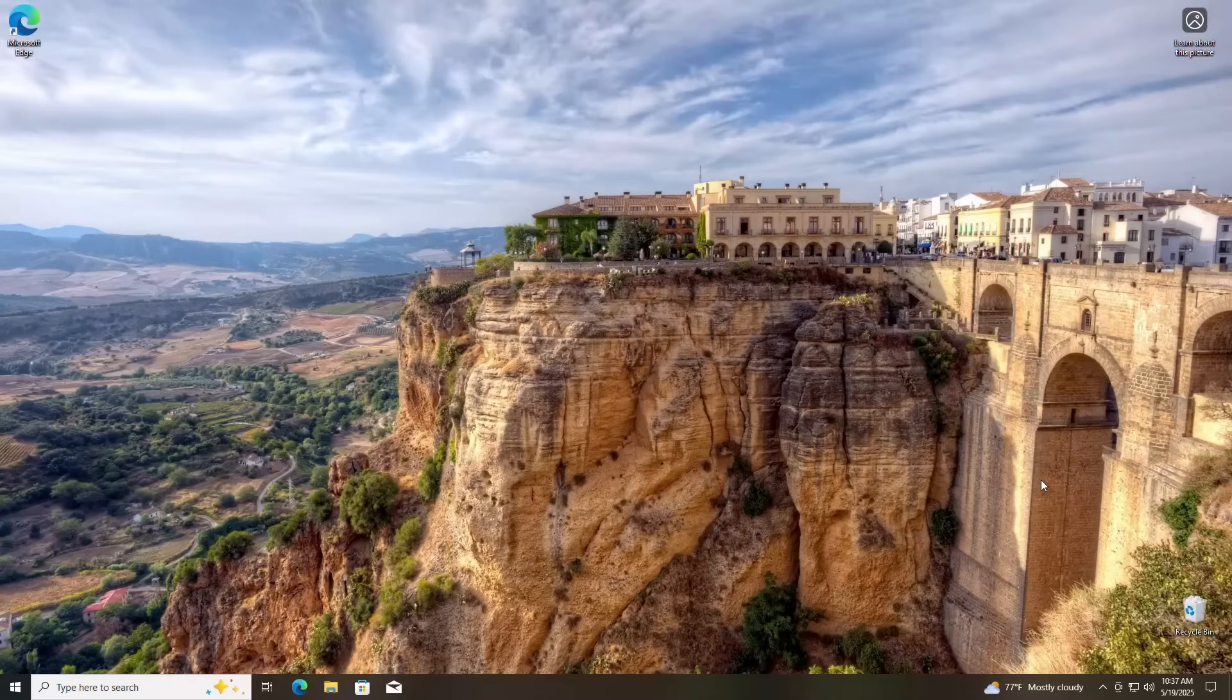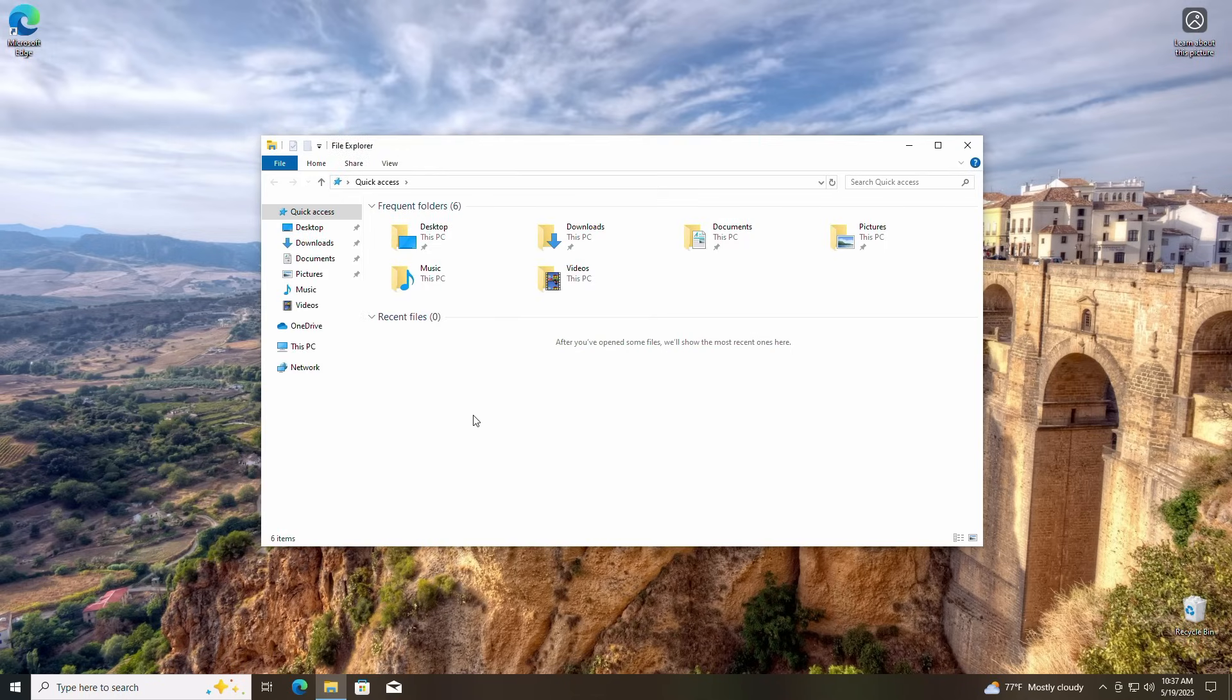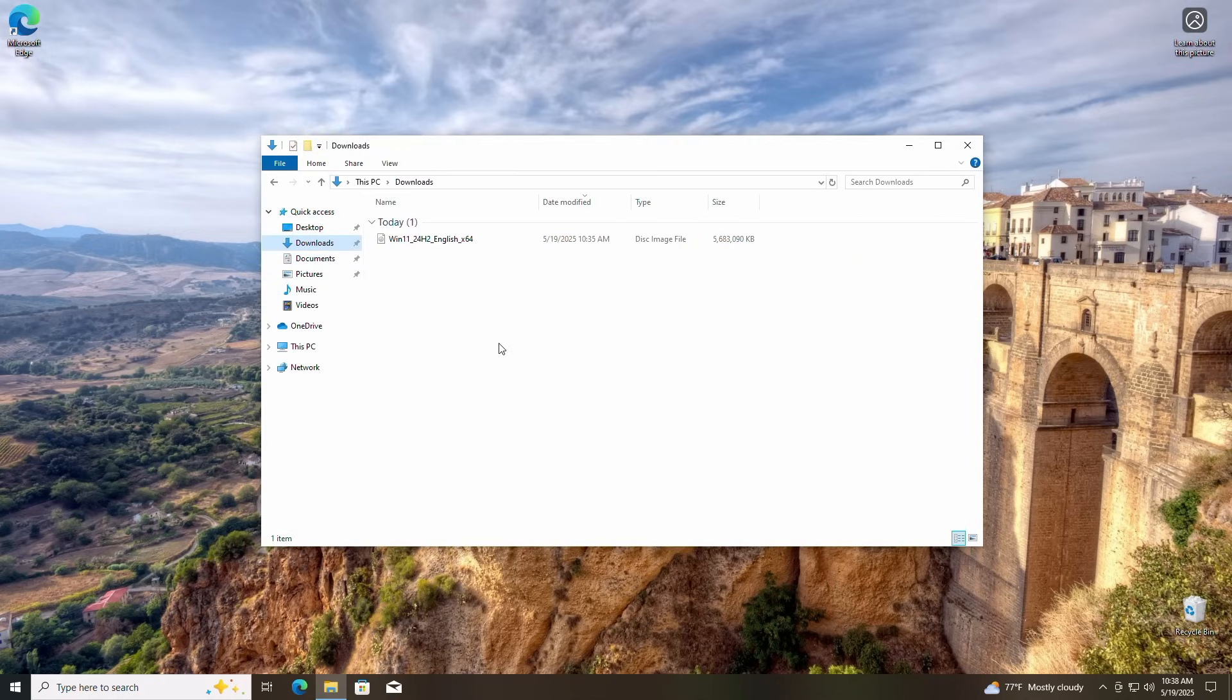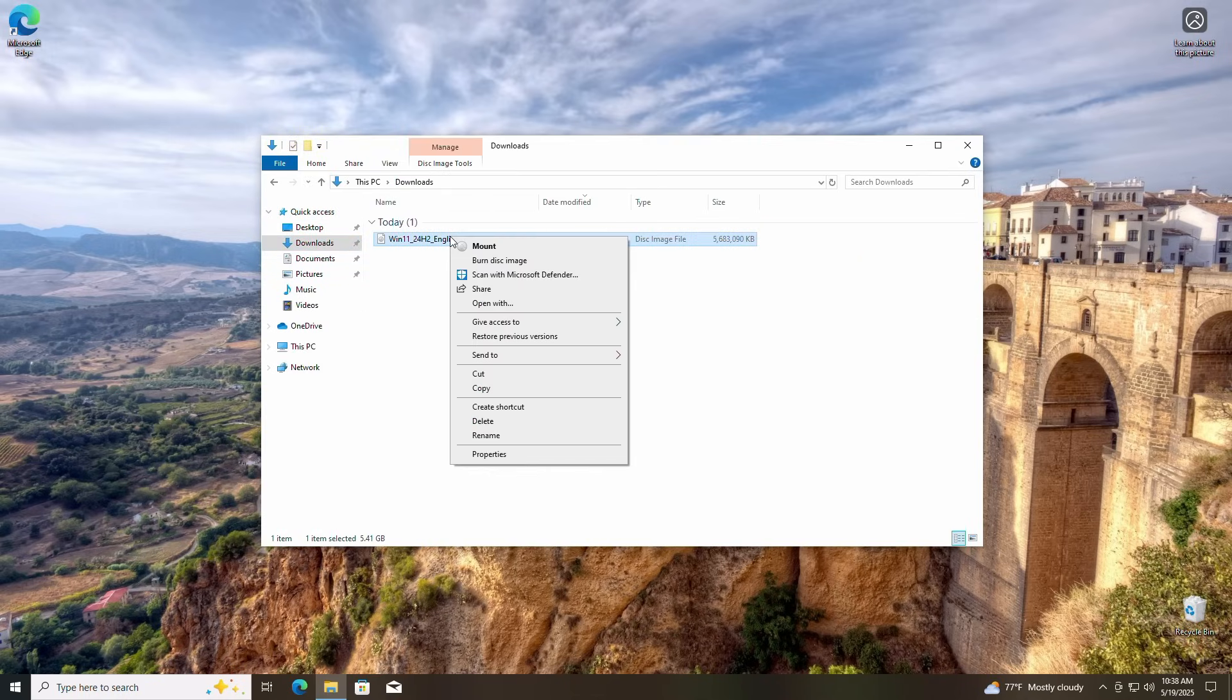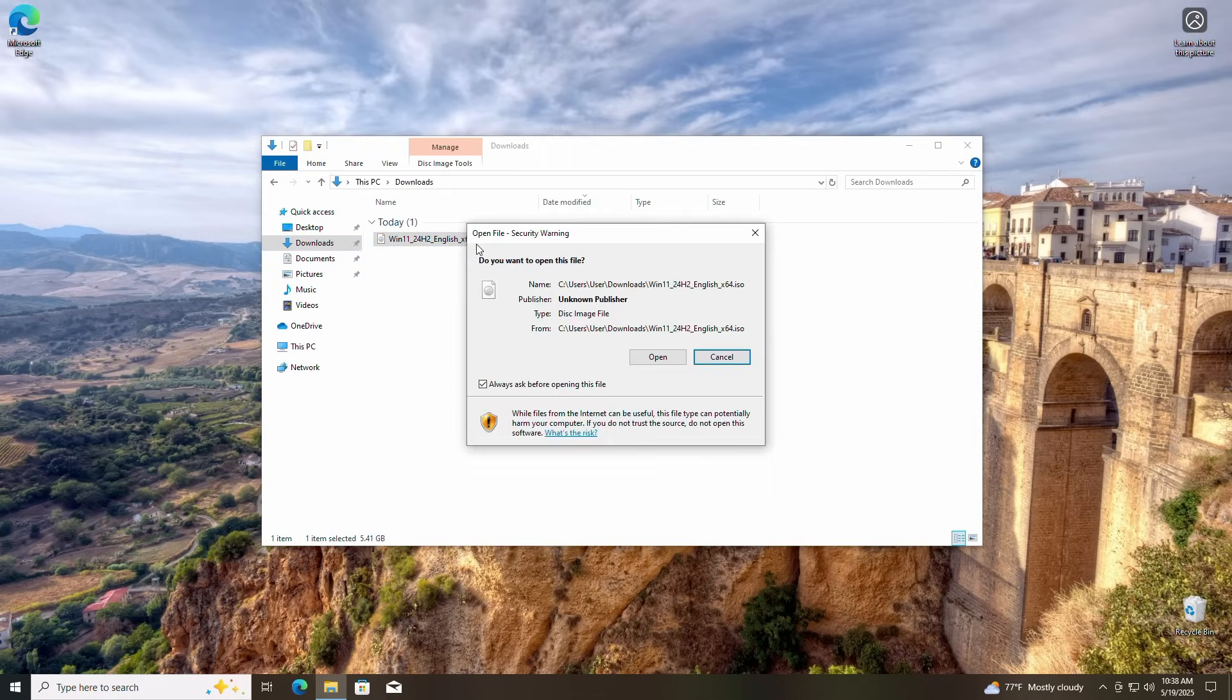Next up, we want to locate the Windows 11 ISO file we downloaded. It's probably in your Downloads folder like mine is. After we've found our ISO file, right-click on the file and select Mount. Click Open to mount the ISO file.